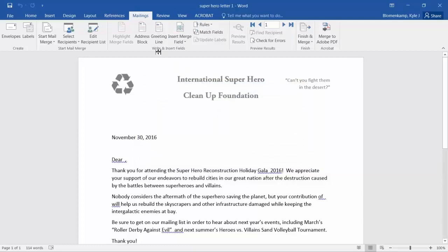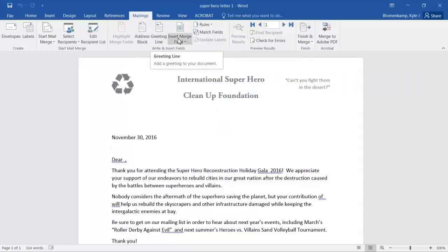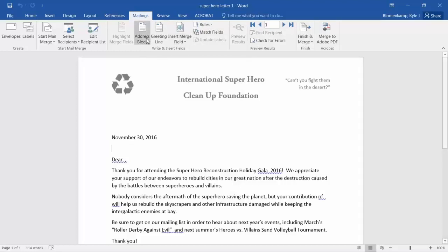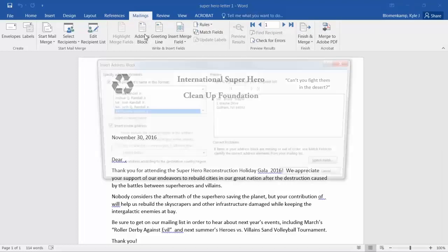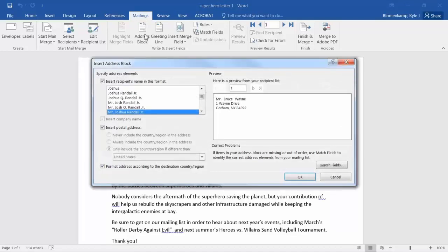And now I have these three buttons: Address Block, Greeting Line, and Insert Merge Field. So I'm going to put my cursor where the address block goes and click the Address Block button. If you have your fields labeled in your Excel workbook, they will show up right here already preset just as you see. Double check to ensure everything is correct and click OK.